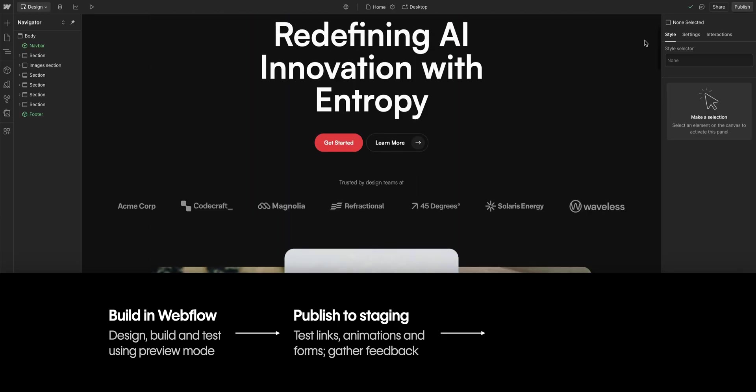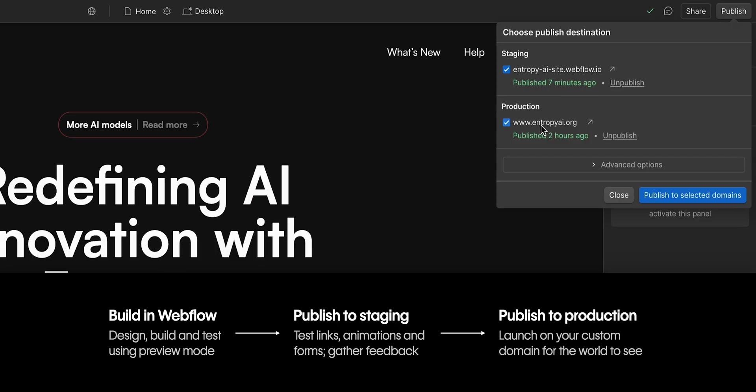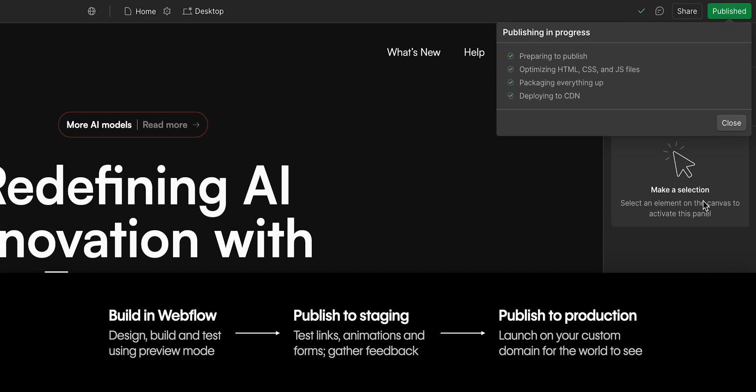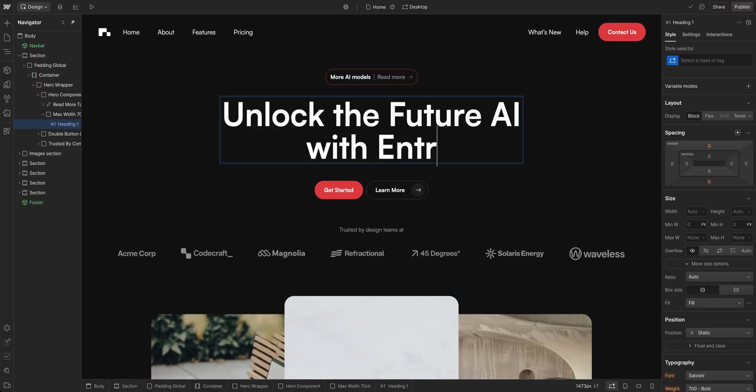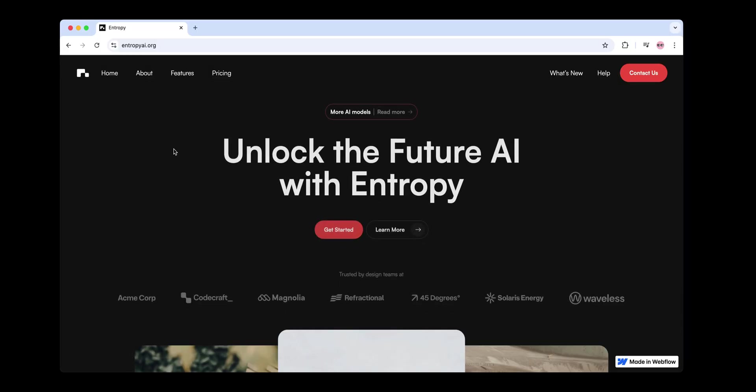Once everything's perfect, publish to production, your custom domain, for the world to see. And remember, this process is iterative. If something's not right, you can always tweak, restage, and republish.